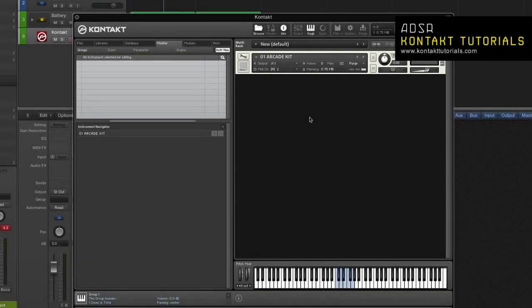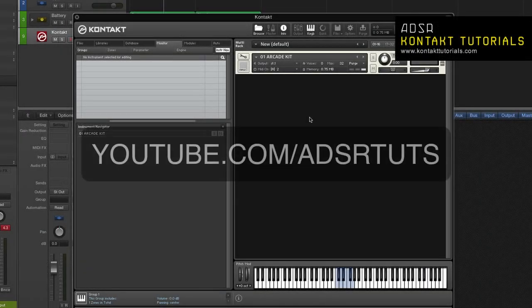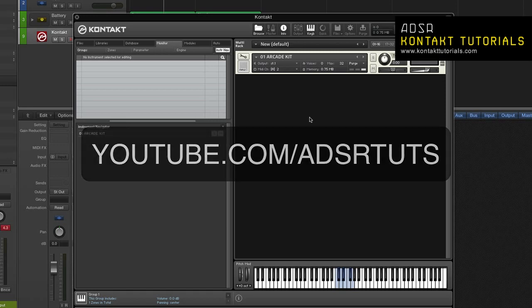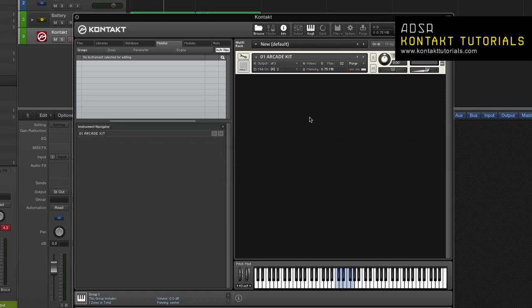Don't forget to subscribe to our YouTube channel at youtube.com/adsrtoots. This series of videos will cover all of the features and content. We'll continue with the editors.